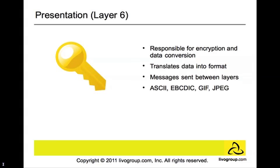Several protocols that fall under the presentation layer are ASCII, EBCDIC, GIF, and JPEG.